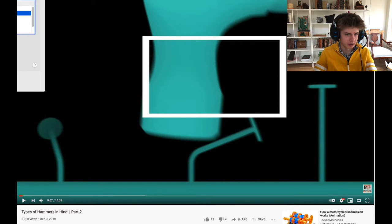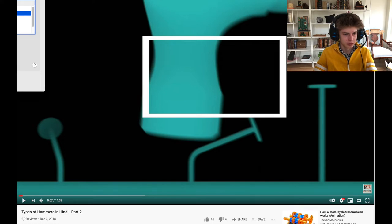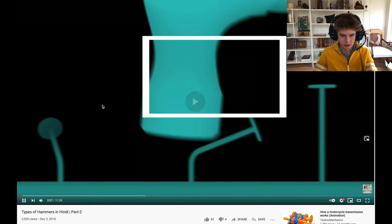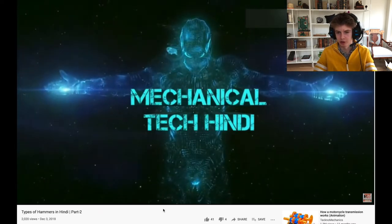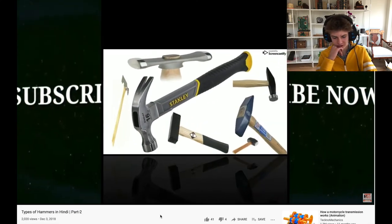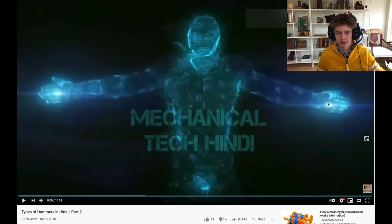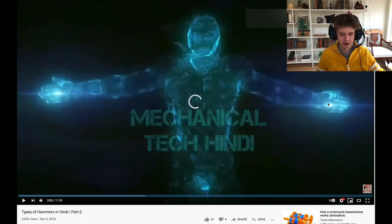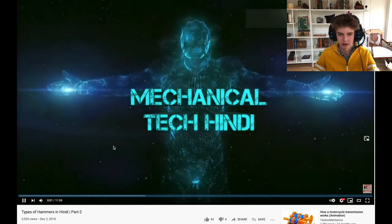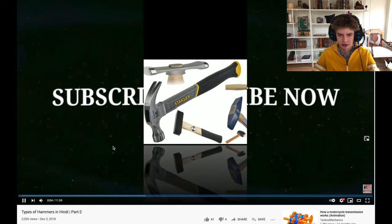Different types of hammers - this is going to be a wild ride! Okay yeah, I got to prepare myself for this, this is going to be insane. Types of hammers - epic intro. Oh my goodness, hello friends, welcome to Mechanical Tech Hindi. Look at this - he's freaking summoning his hand chakras, he is uniting his whole being and learning different types of hammers in Hindi, and the epic music - you just gotta appreciate it.